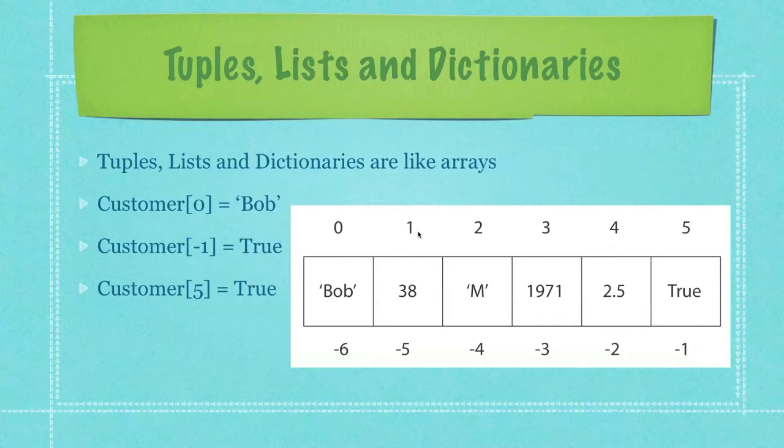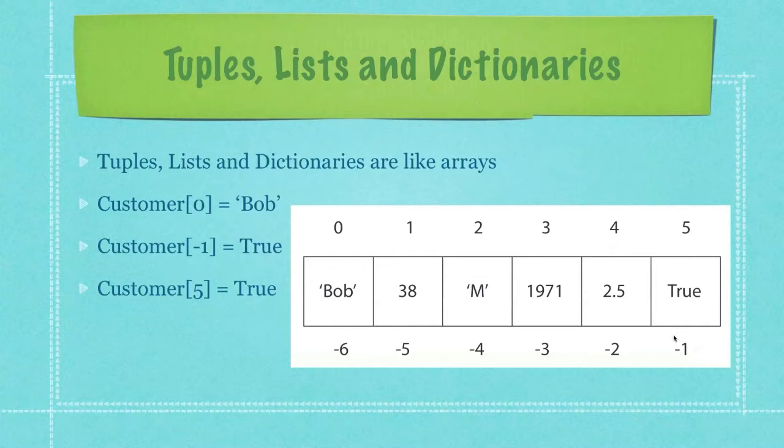And you can see that it would proceed upwards in indexes. But you could also reference the last value inside of the tuple or list by using negative one, negative two, negative three, and so forth.